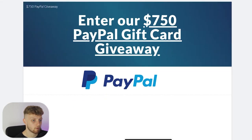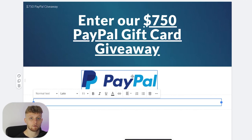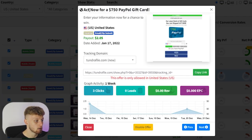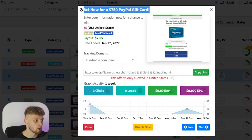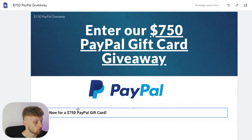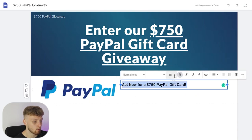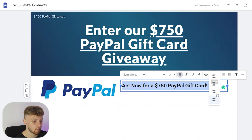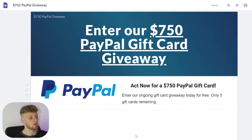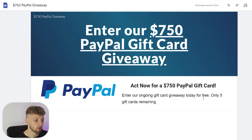We now need to add a text box, so I'm going to drag a text box on. Now I'm going to add some text — "Act now for a $750 PayPal gift card" — I'll bold this and make it a bit bigger. I'm going to put this beside the PayPal logo, make it bigger, and center it as well. I've now written some text here, and you would write more text if you were actually creating a proper landing page, but for the video we'll leave it at that.